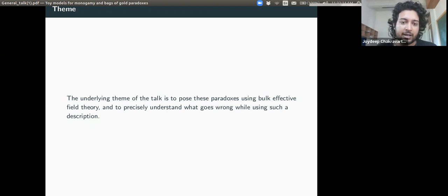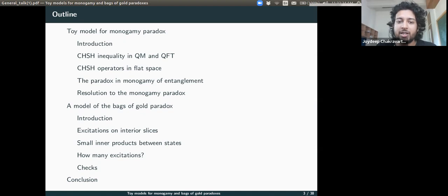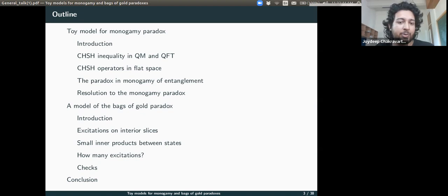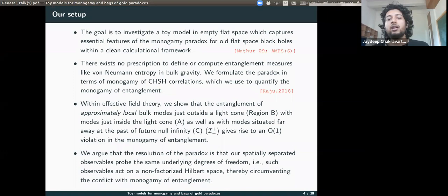The underlying theme of this talk is to pose these paradoxes using bulk effective field theory, and to precisely understand what goes wrong while using such a description. The rough outline is: I'll introduce the monogamy paradox, then formulate the tools we use to investigate it, propose a resolution, and then similarly with the Bags of Gold paradox — introduce it, look into it in detail, and see the resolution. Our goal is to investigate a toy model in flat space which captures essential features of the monogamy paradox for old flat space black holes within a clean calculation and framework.